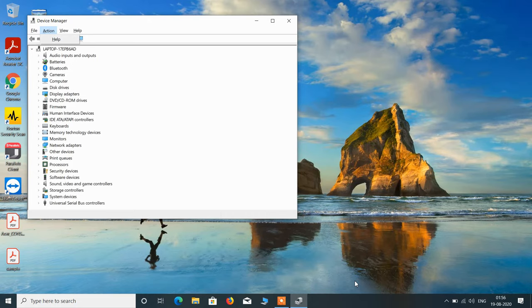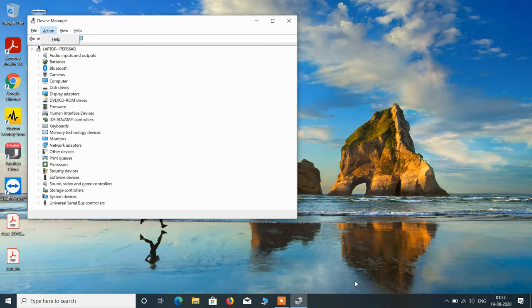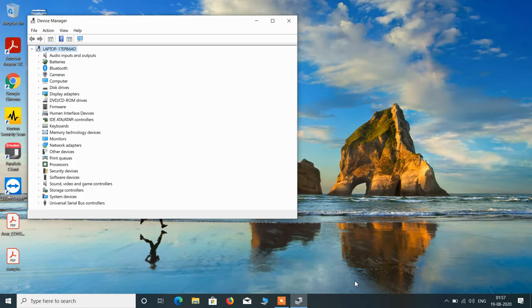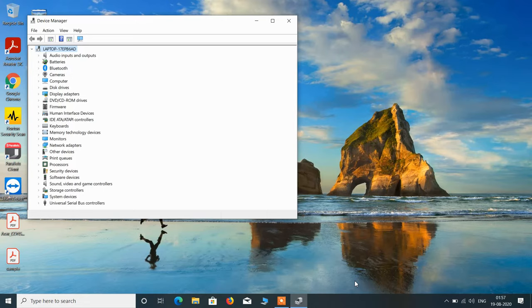But if it's not showing the option Scan for Hardware Changes, then press the F10 key or Function plus F10 key once again. Now press the Tab key to reach the list of devices.